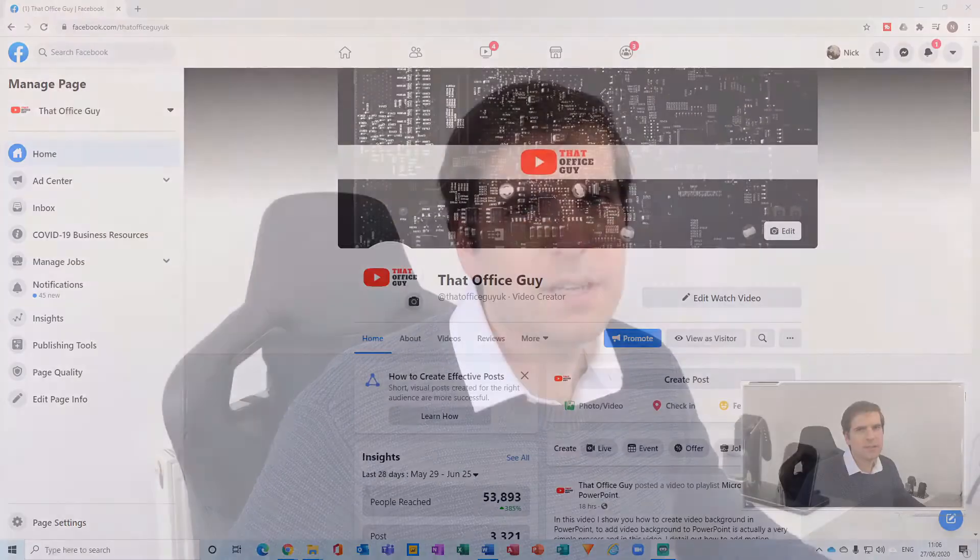Hi and welcome back to another video. Today we are taking a look at Facebook and how to change your name. With that said, let's jump on over to the desktop.